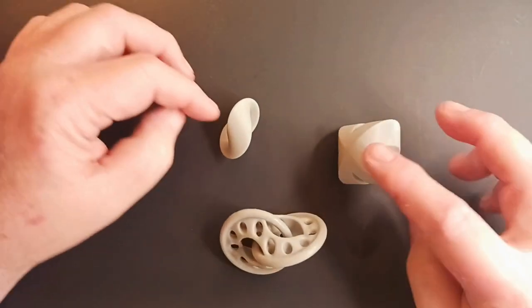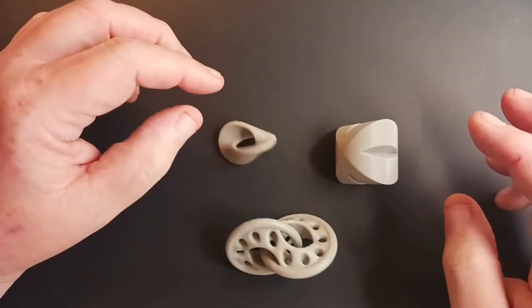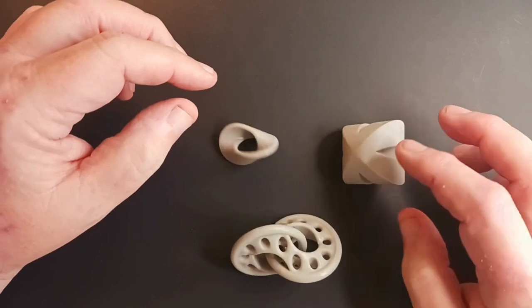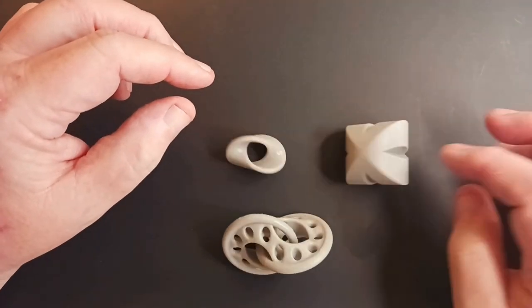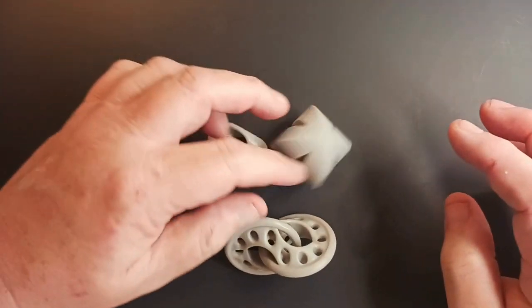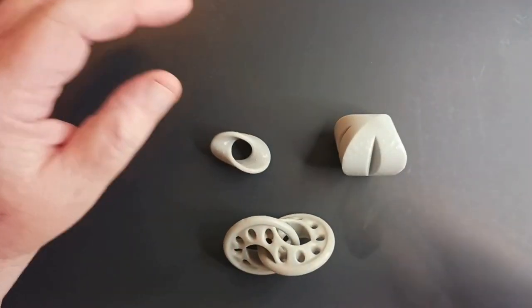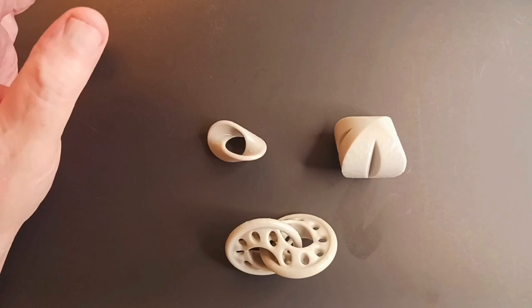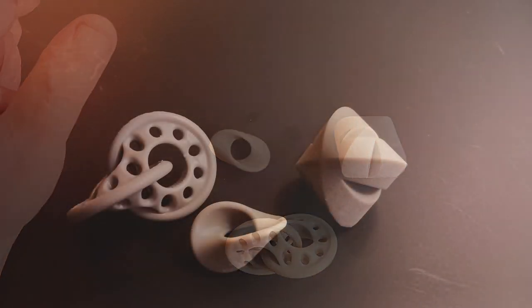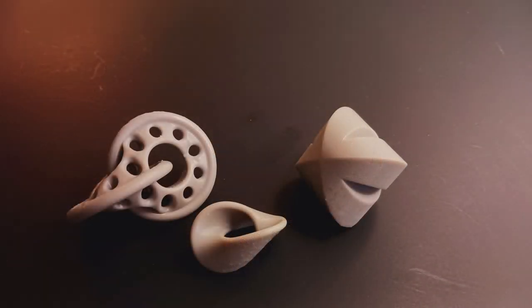But anyway, these are all printed by my brother with his 3D resin printer, and they're super cool.